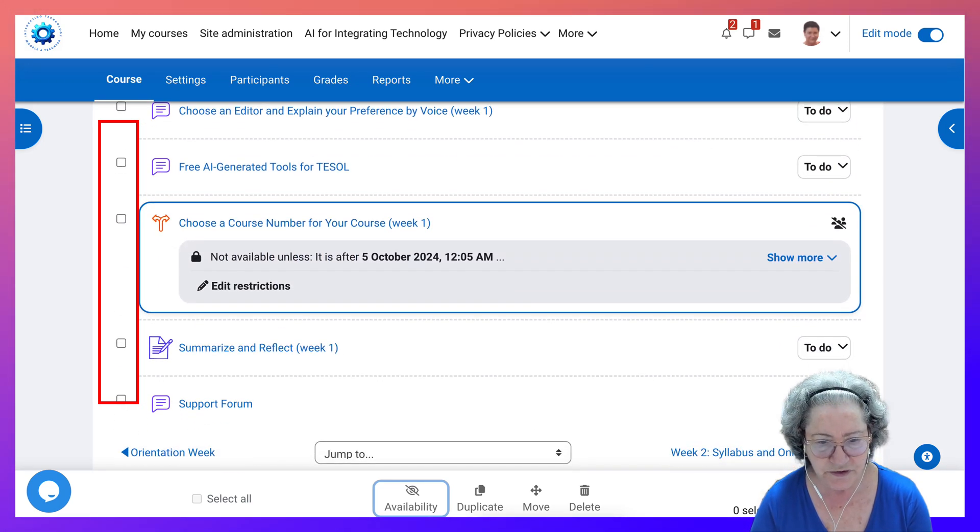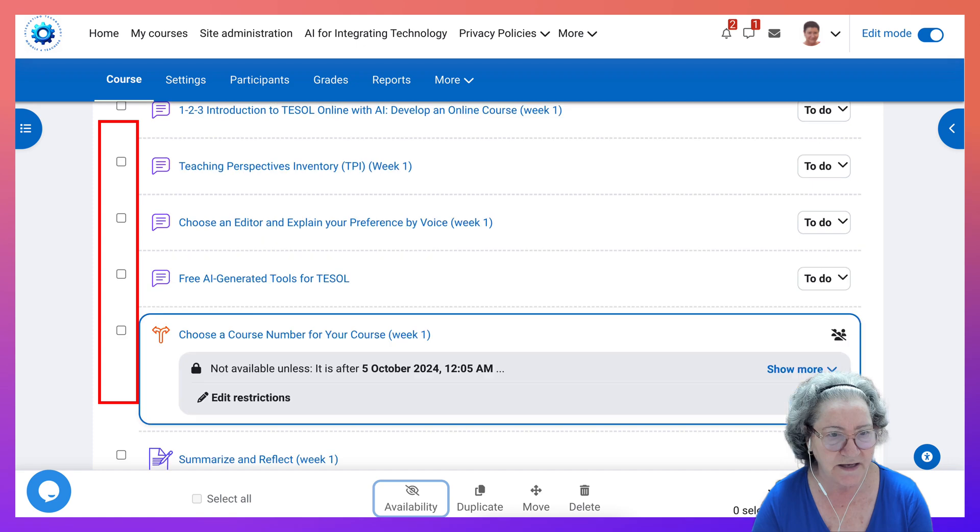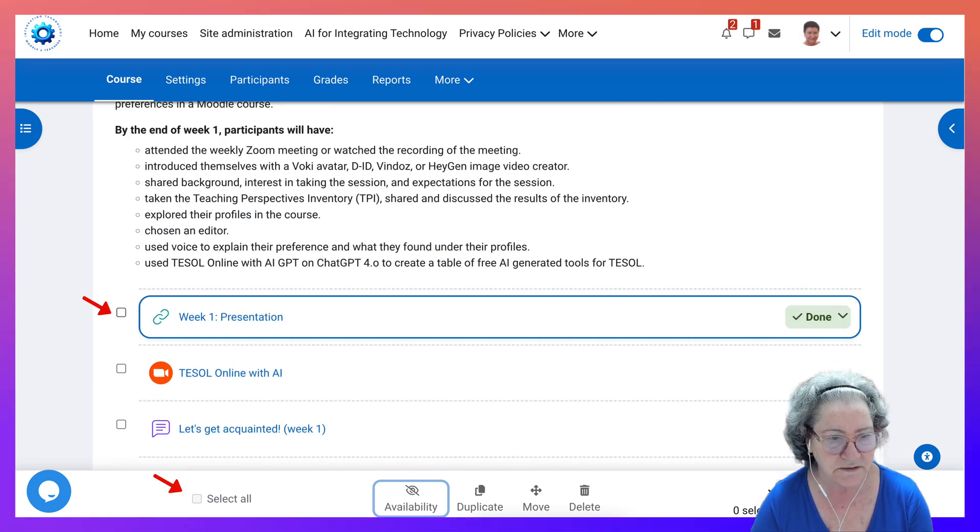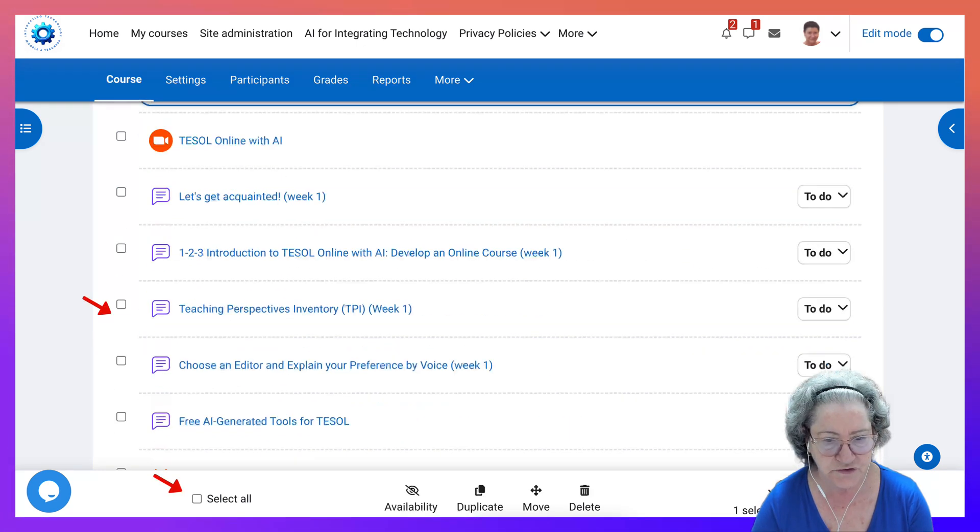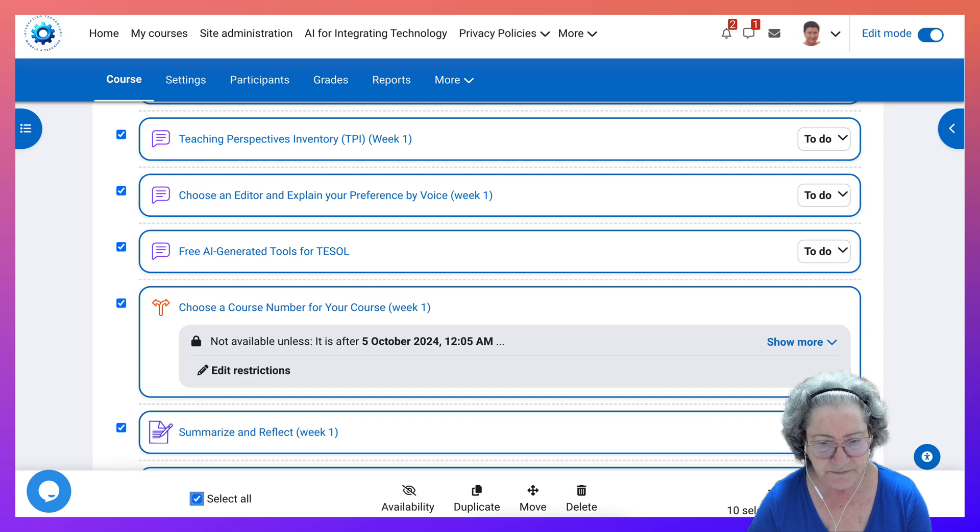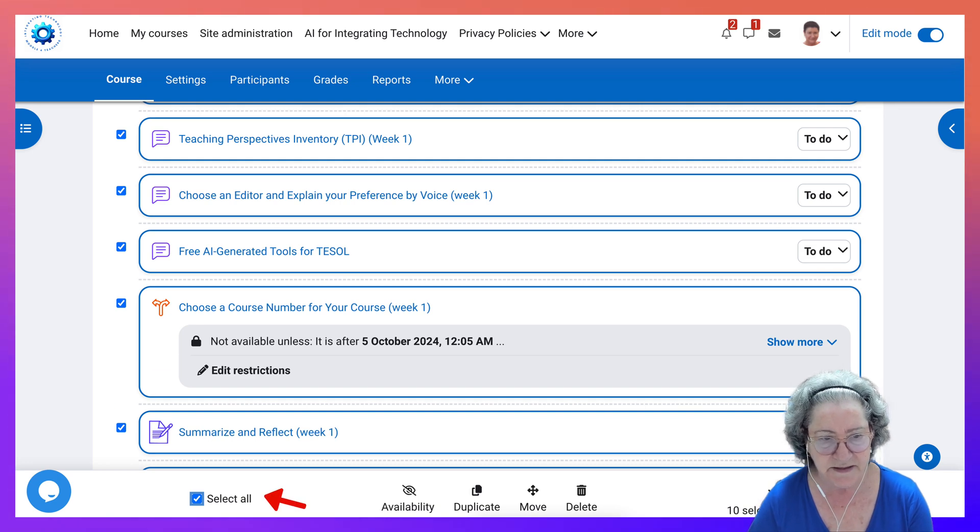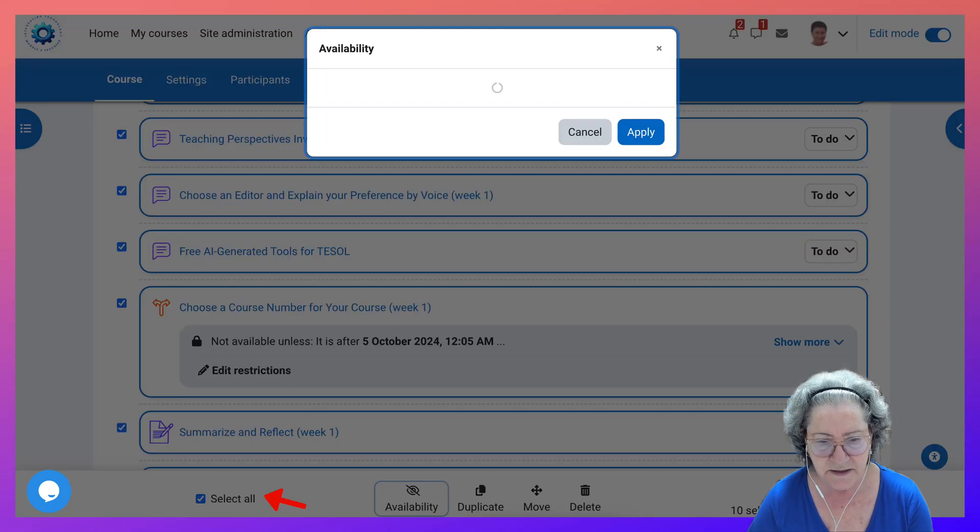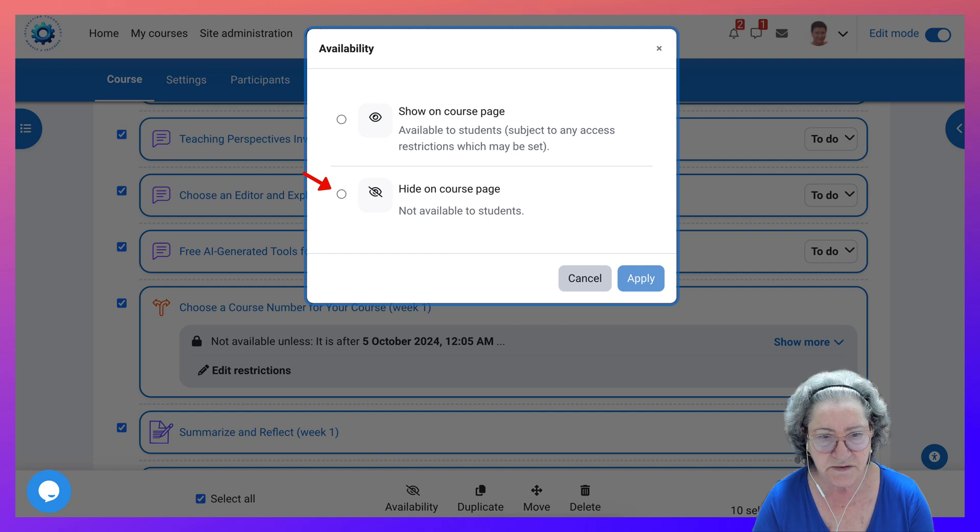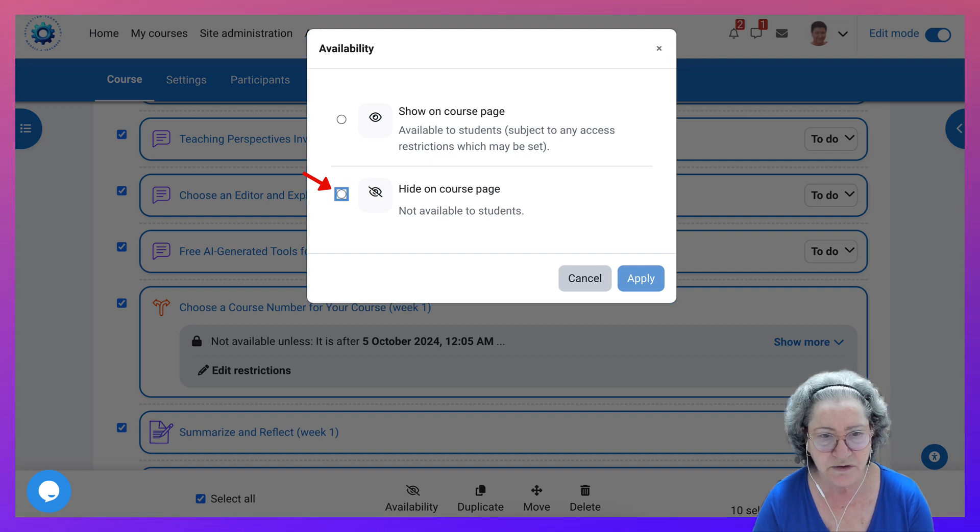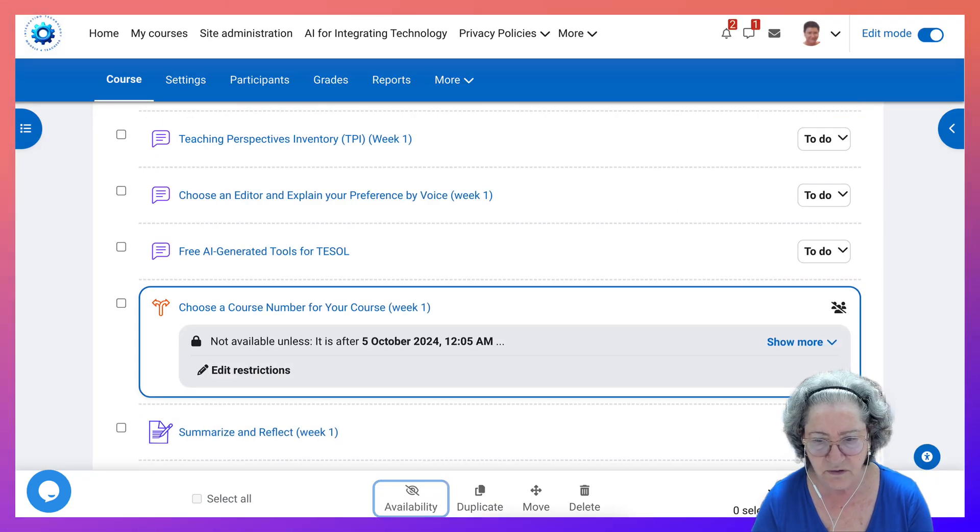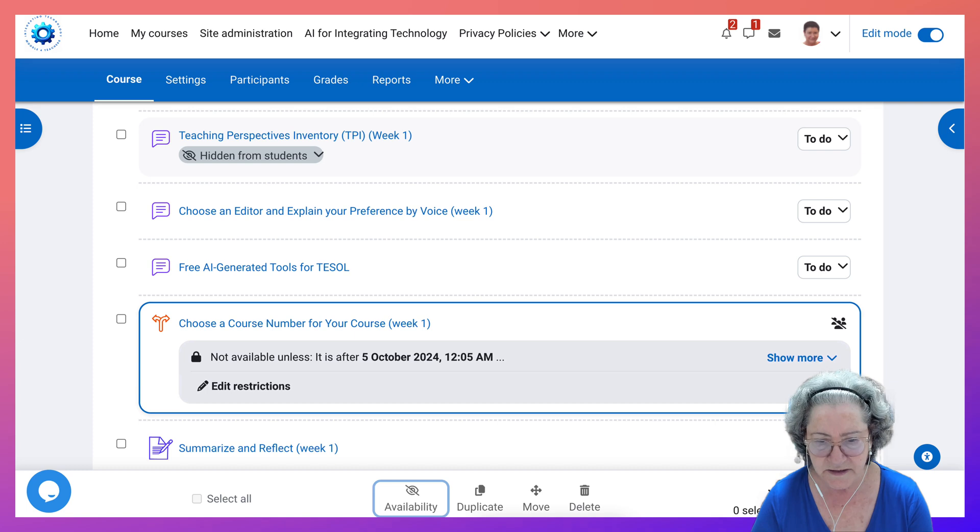Next I'm going to again hit one because I want to turn them into hidden, and then select all, and then I can now make them unavailable or hidden. So now notice here: hide on course page, apply, and now they're all hidden.